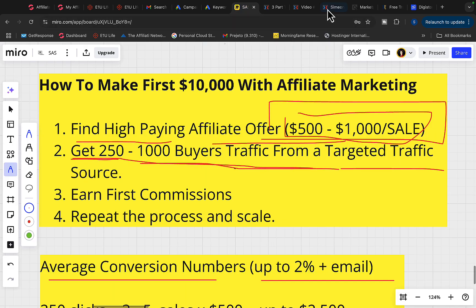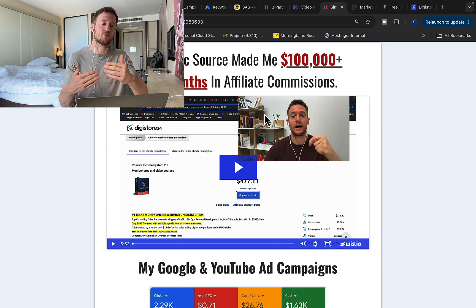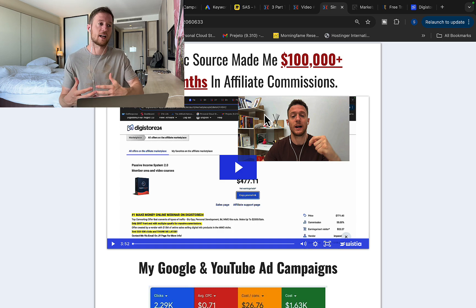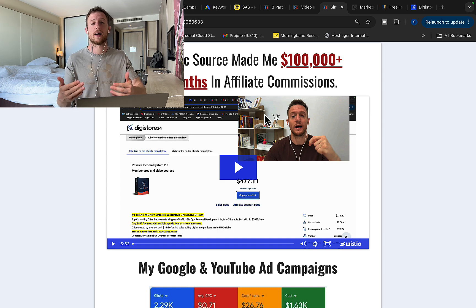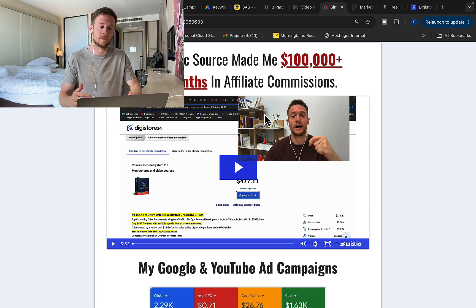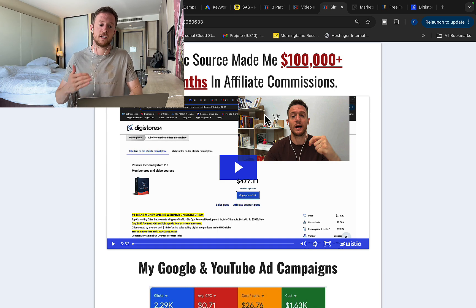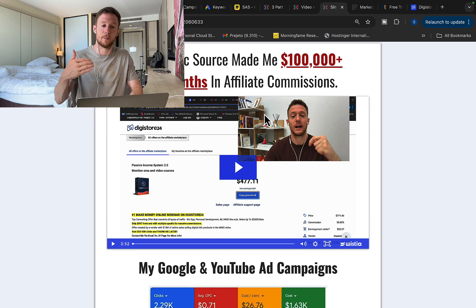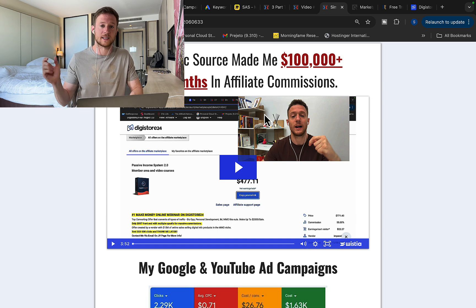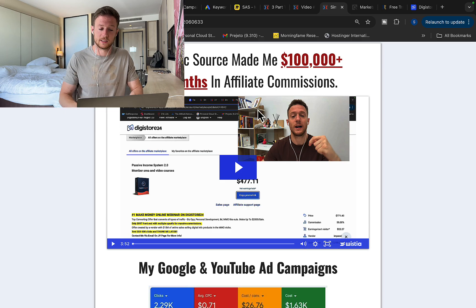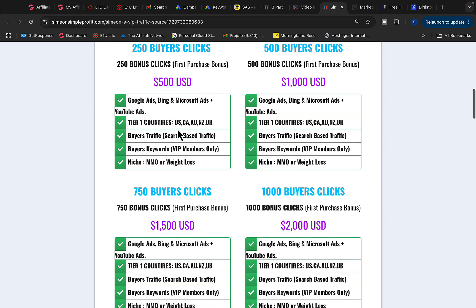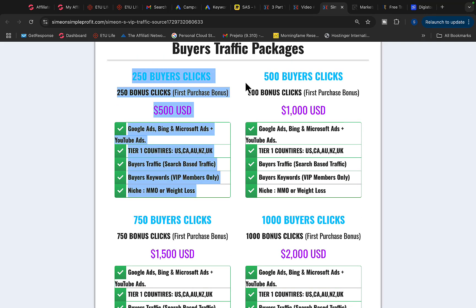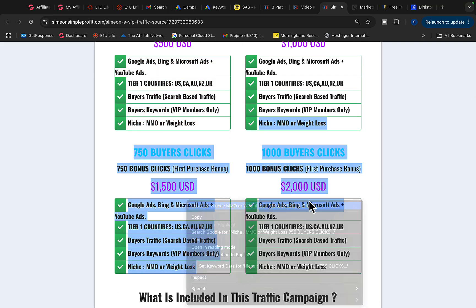So what I would like to do right now is I would like to invite you to partner up with me. Instead of you trying to learn how to build campaigns from scratch, buying courses, jumping from one thing to another, you can try out my traffic source. If you click the link under the video in the description, you can tap into my own Google and YouTube ad campaign. So you can either get some of my own traffic to your affiliate link. Simply purchase traffic package and then get some traffic to your affiliate link.